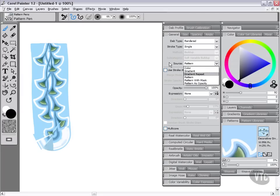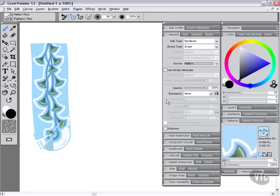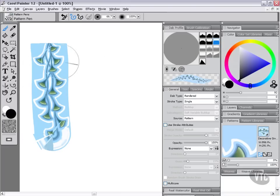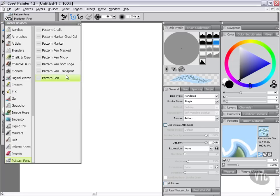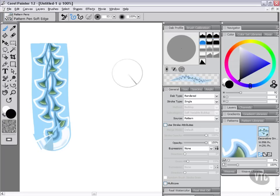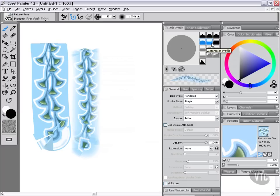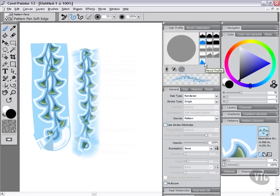The interesting thing to know about this particular brush is that it's also using a dab profile of one pixel edge, which means we're going to be getting a very hard edge to this. If we were to switch over from pattern pen to pattern pen soft edge, you'll see that the brush profile changes to dull profile. Now if we go ahead and click and drag, you'll see that we end up with a soft edge instead of a hard edge. So the dab profile does have a big impact on the pattern pen stroke that's created.